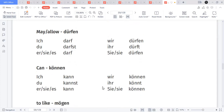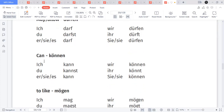Next is 'dürfen' — may/allowed to. Conjugation: ich darf, du darfst, er/sie/es darf, wir dürfen, ihr dürft, sie/Sie dürfen. Then 'können' — can. Conjugation: ich kann, du kannst, er/sie/es kann, wir können, ihr könnt, sie/Sie können.